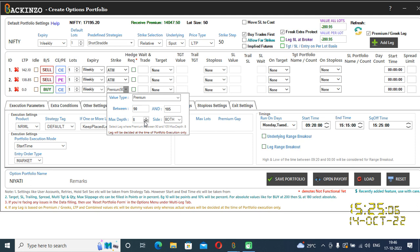If you mention max depth as 8, then backend zone will check all 8 strikes starting from the ATM as per the side selected. The side tells whether to go OTM or the other side. Use this depth very carefully and wisely as it will play a crucial role in strike selection. Backend zone will check up to the mentioned depth only.